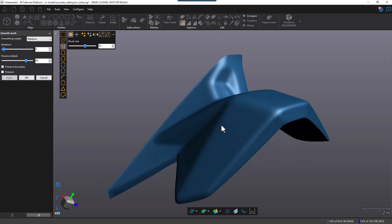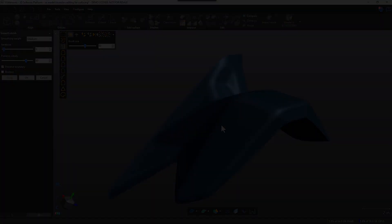So just to recap: I showed you how to duplicate the mesh, do some CAD extraction, some boundary editing, and also some smoothing. I hope you liked the video. Thanks for watching. Bye for now.